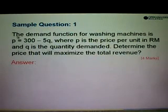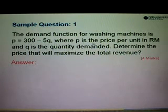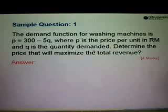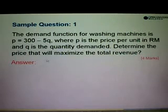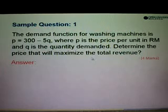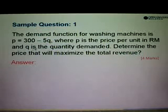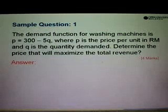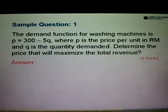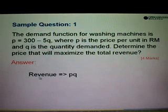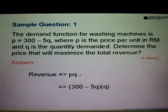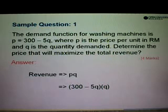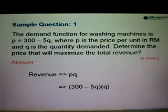Let's look at sample question number 1. The demand function for washing machines is P equals 300 minus 5Q, where P is the price per unit in RM and Q is the quantity demanded. We are asked to determine the price that will maximize the total revenue. The first step is to find the function of revenue. Revenue is equal to P times Q, so we substitute P with 300 minus 5Q into P times Q.